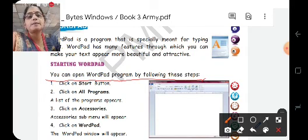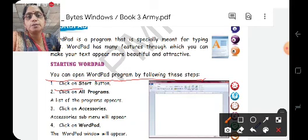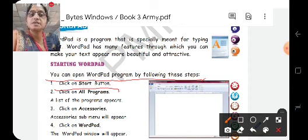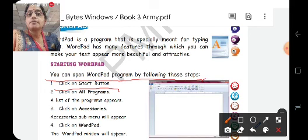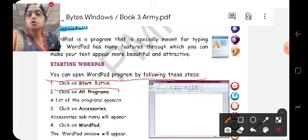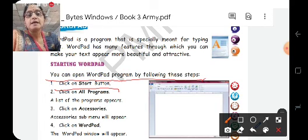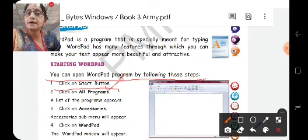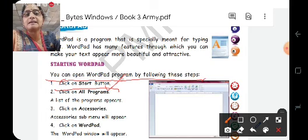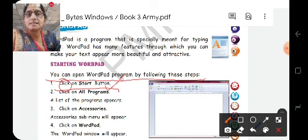First of all, you have to click on the Start button. You all know the position of the Start button. As we have studied in the previous chapter, the Start button is found at the left bottom corner of the desktop window. In the desktop window, there is a small round button in which we have a Windows flag - we call it the Start button. First of all, you have to click on that using the left mouse button.